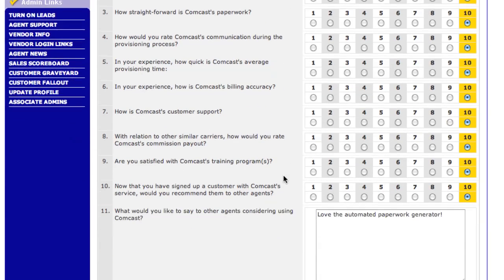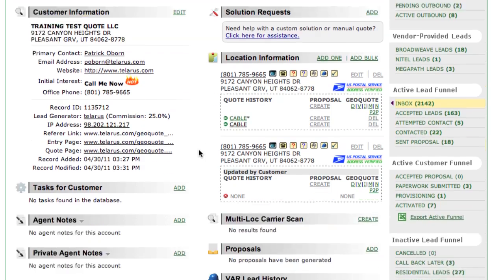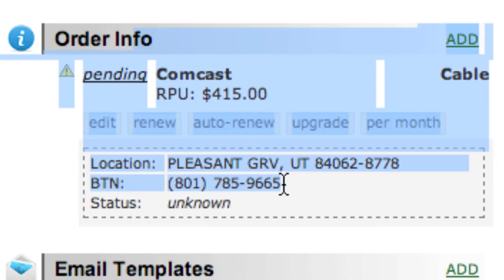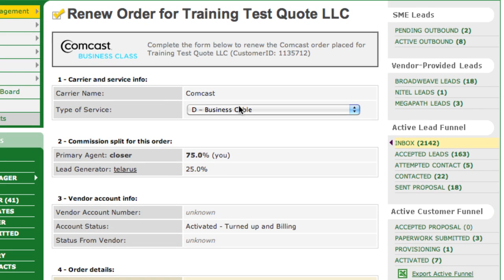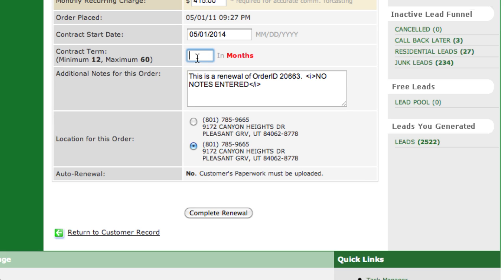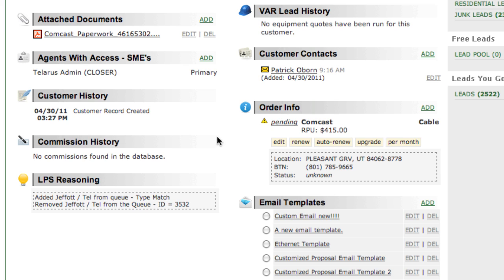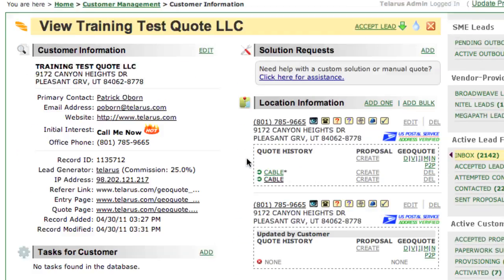After your order is added, you can submit a survey, and you will see your order right here in the Order Info section. At the end of the contract, if the customer decides to renew, simply come in here, click the Renew button, enter the new term that's renewing for, and click Complete Renewal. Pretty easy. So again — you generated the paperwork, you added the order record, and you're on your way.